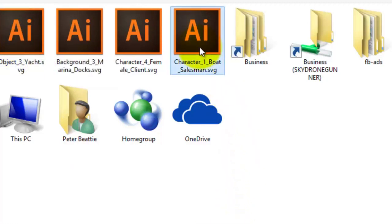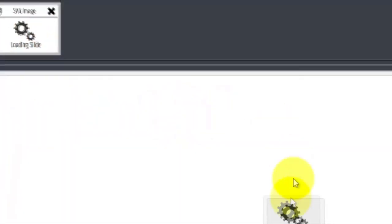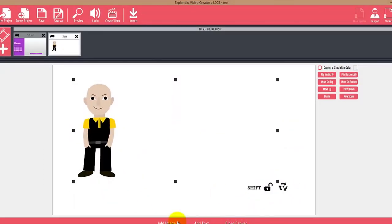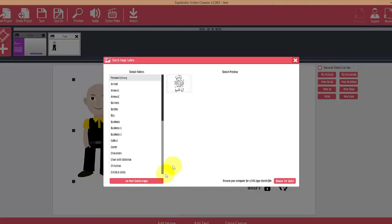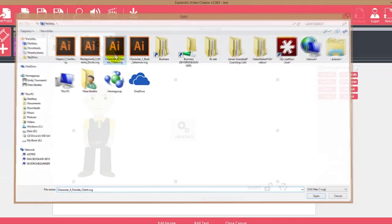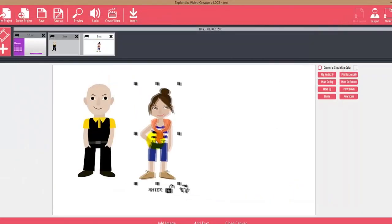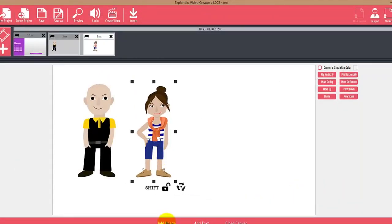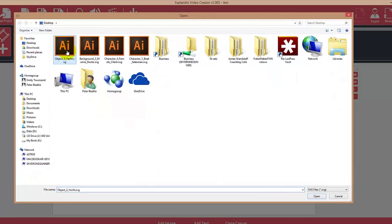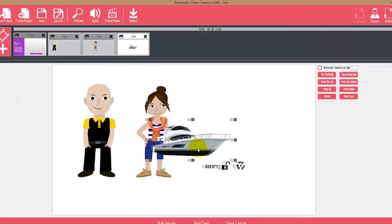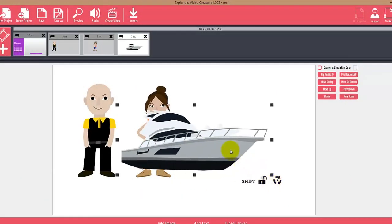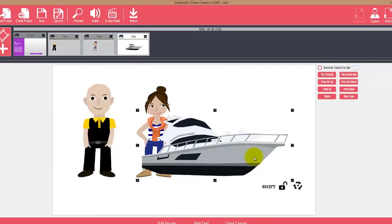Right now I'll import the boat salesman from my boat sales template, then insert the female, then insert the yacht. We can scale up the yacht as big as we need it.